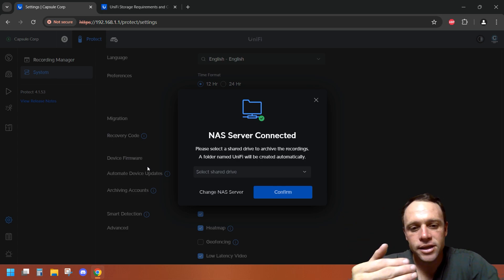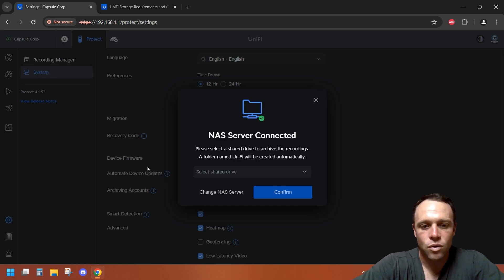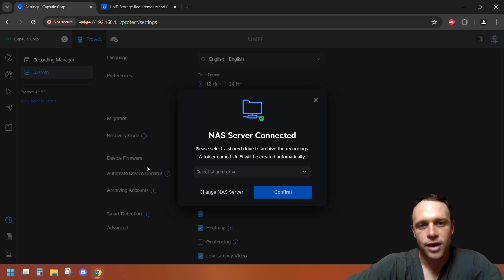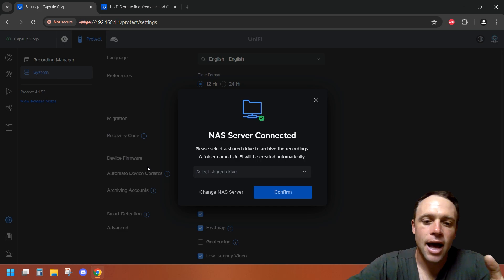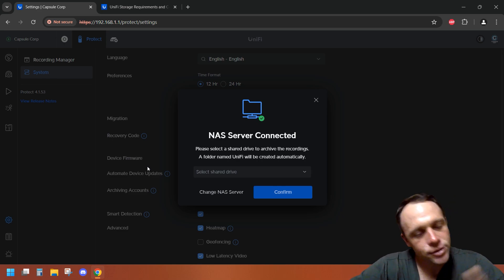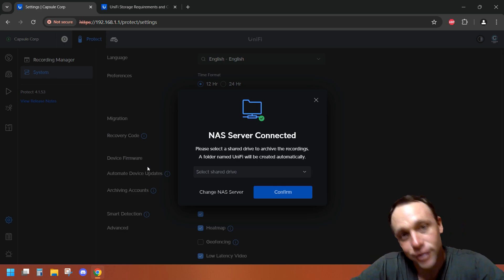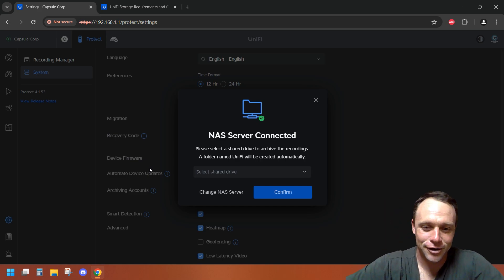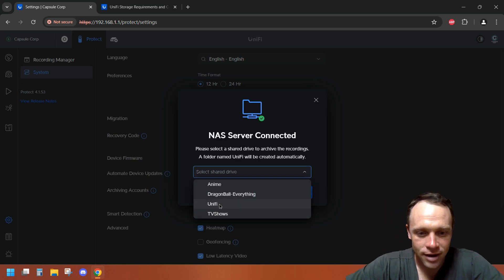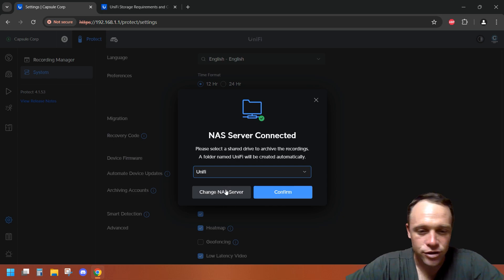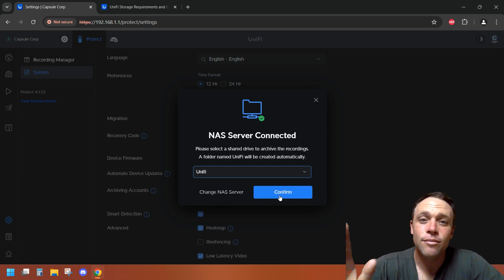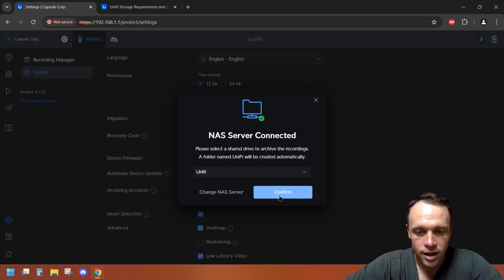It connected to my NAS. It says right here, please select a shared drive to archive the recording. A folder named UniFi will be created. I made an actual share already called UniFi so it's just going to make another folder in the UniFi share. If I select here you can see all the other stuff I have. I have UniFi. They can change the server too if you want to add a different one. You can actually add multiple ones too. We're going to hit confirm.